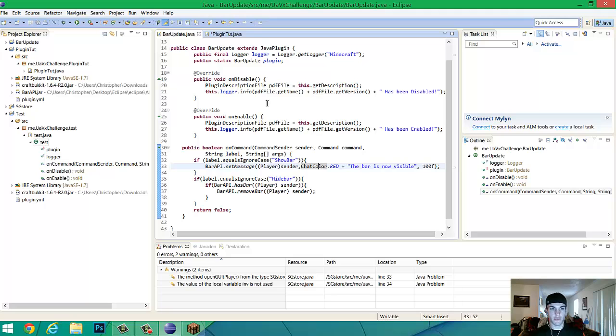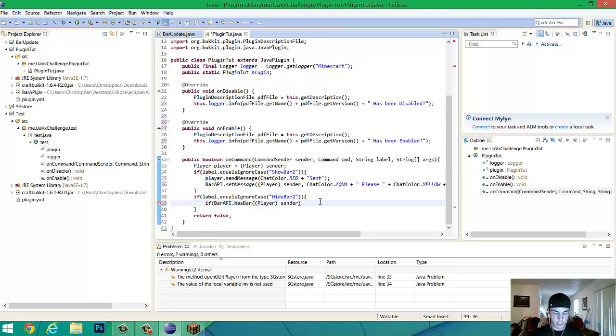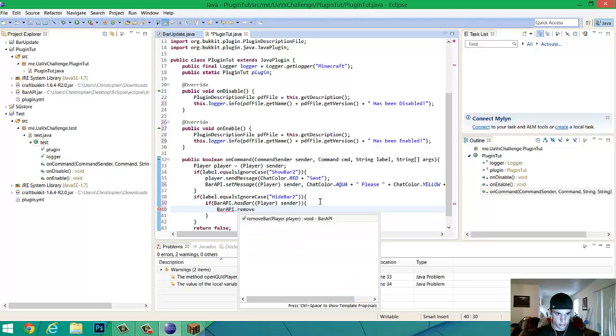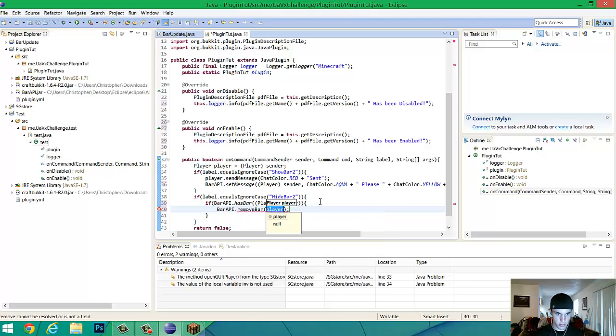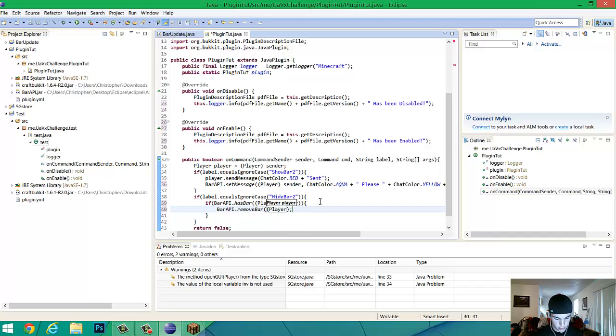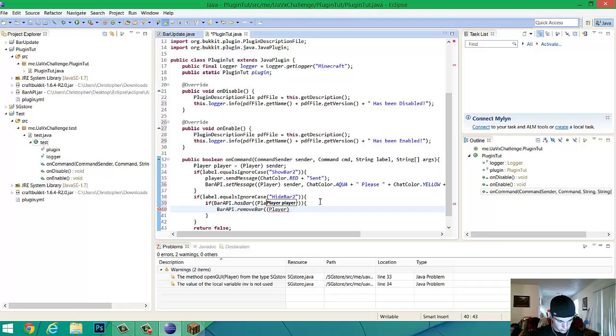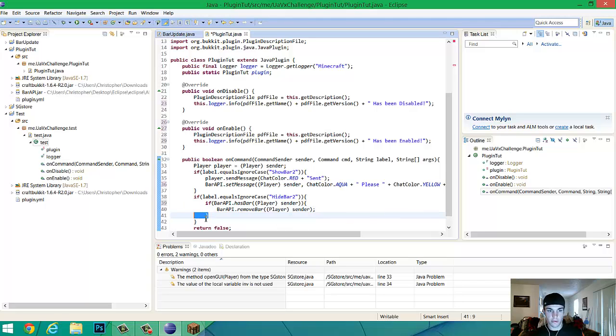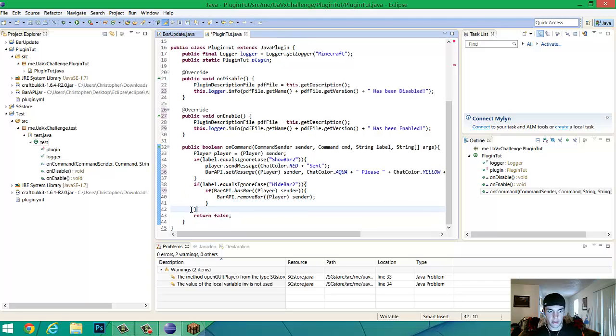that pretty much is done for that little section. It's just saying, if they have a bar, then bar API dot remove bar, then the same thing, player, oops, sender, and that'll close out that little thing. So now, close that out like that, and this will close it automatically, this will close that one, and it's all good.